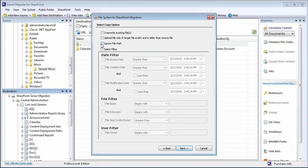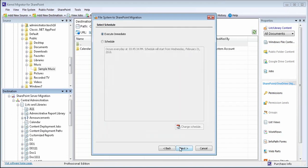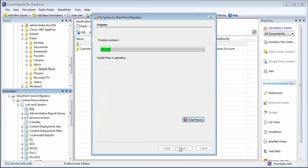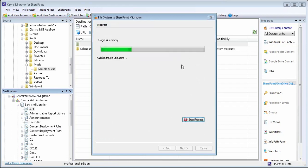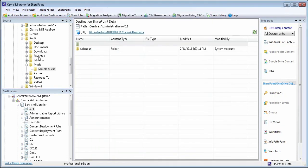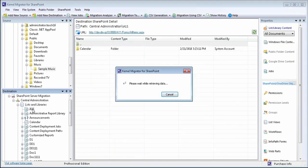Select filters to migrate specific data items from source to destination. Once all the migration settings are configured, view the summary details to start the migration process. After the migration is completed, you can view that source folder is successfully migrated to the desired SharePoint server file.